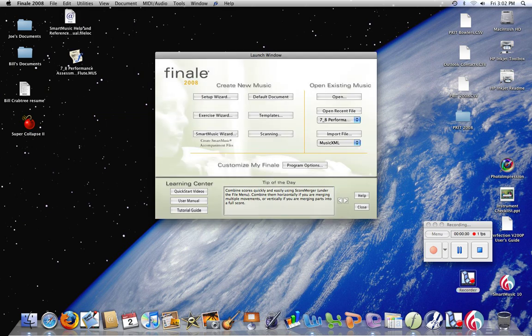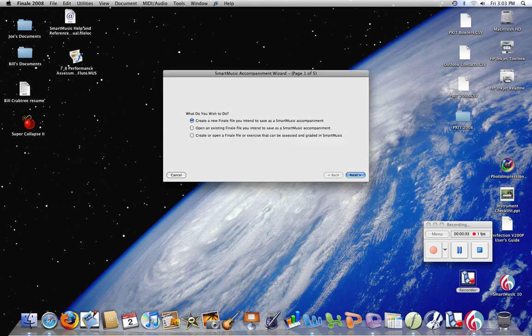You click there and it asks you what you wish to do. Do I want to create a new Finale file to save as a smart music accompaniment? Do I want to open an existing file to save as a smart music accompaniment?